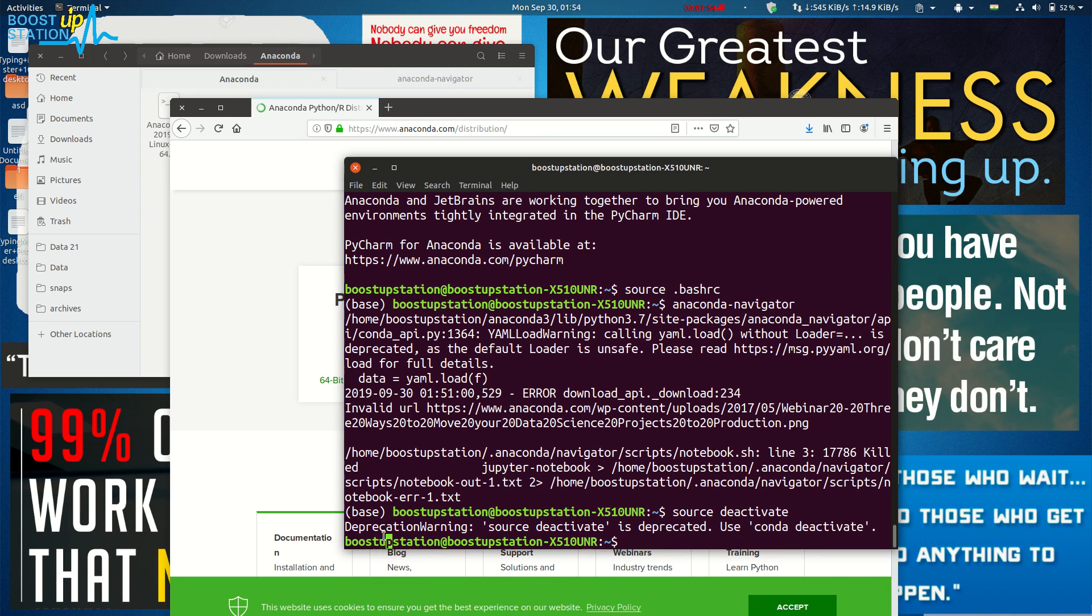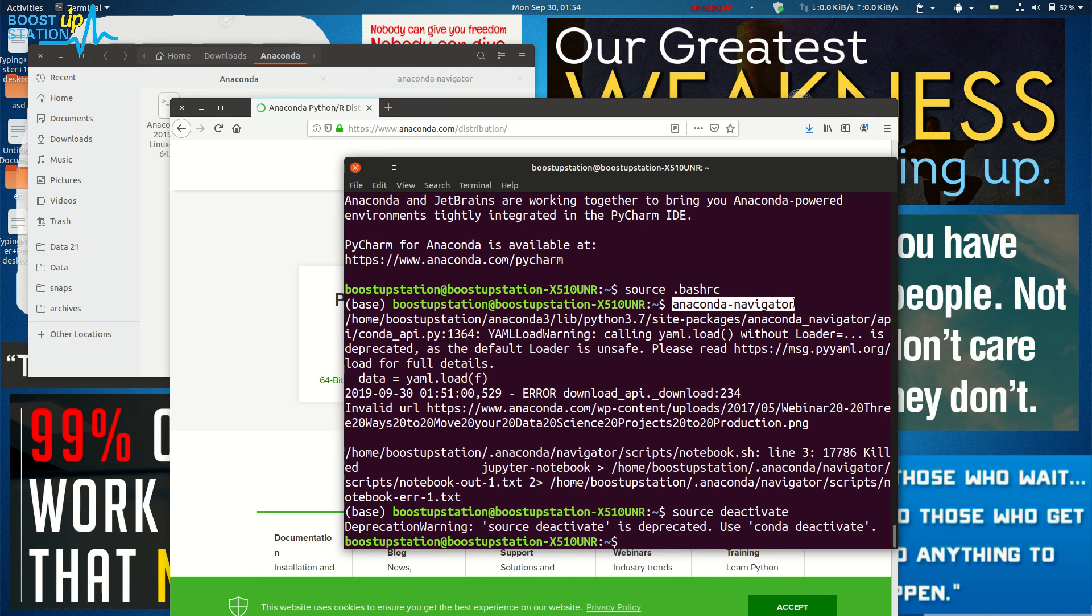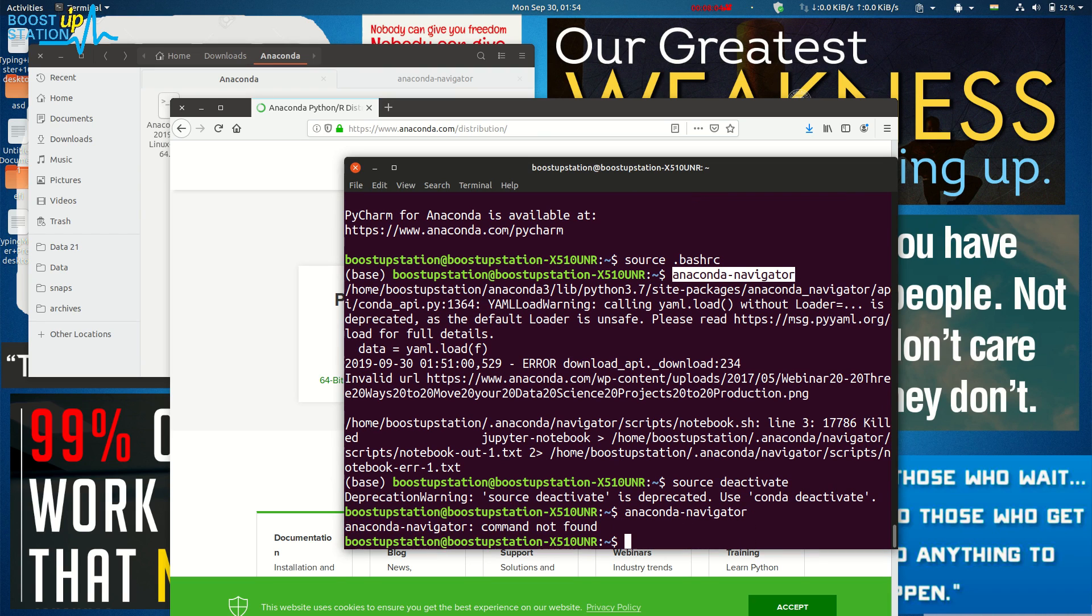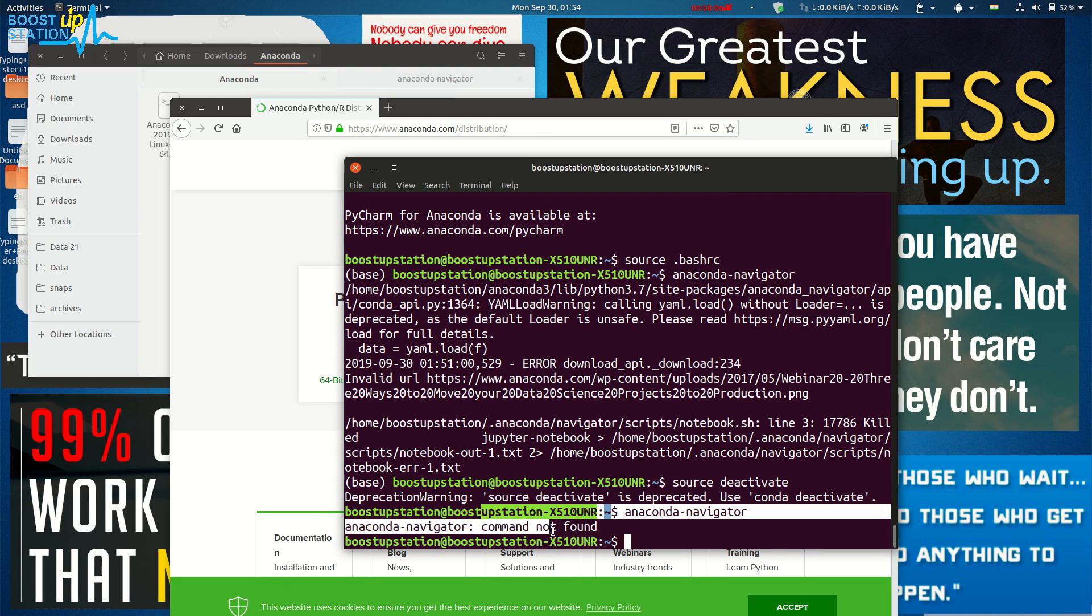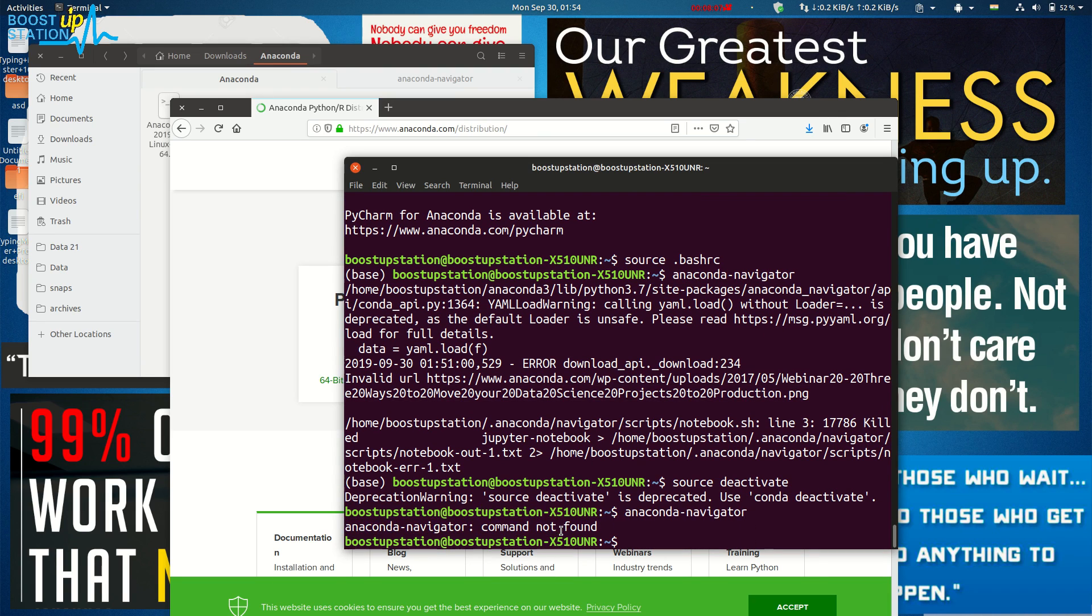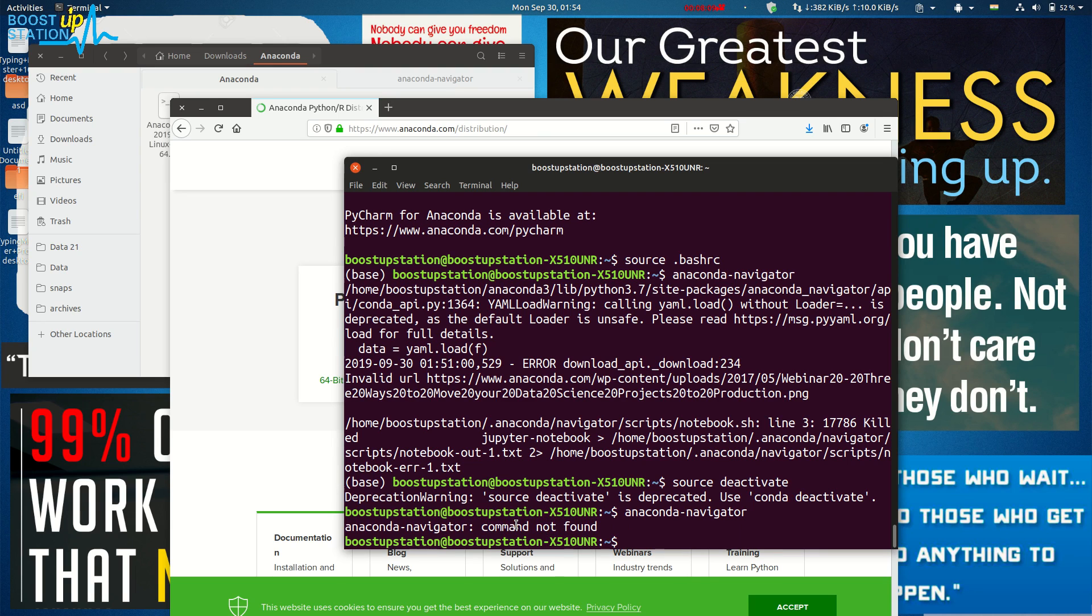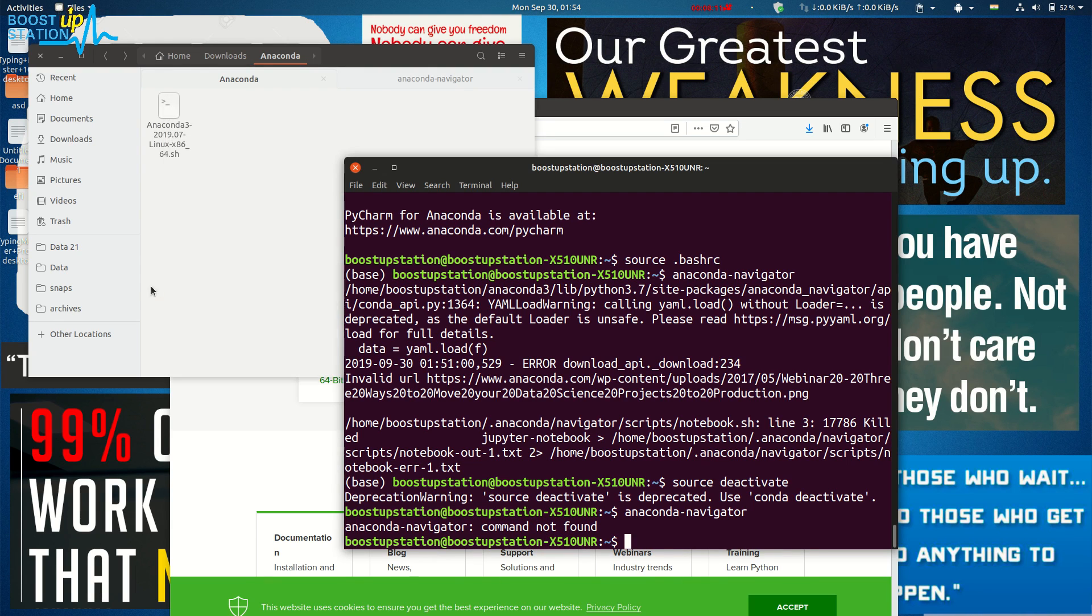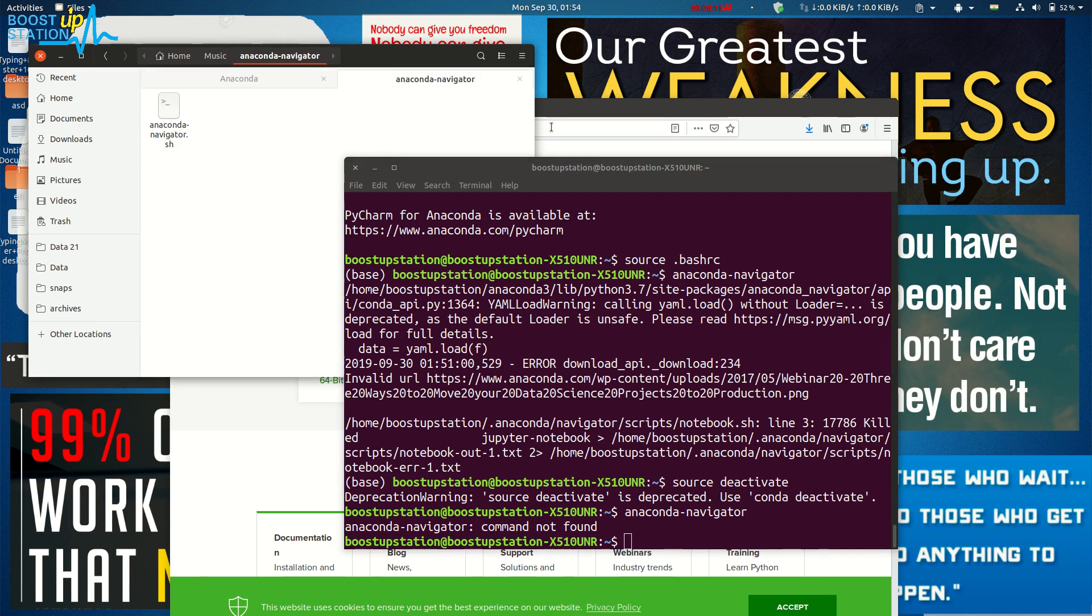Now if we want to launch Anaconda Navigator again and press Enter, it is saying 'command not found'. For that, I have just made a wonderful script for you right here.